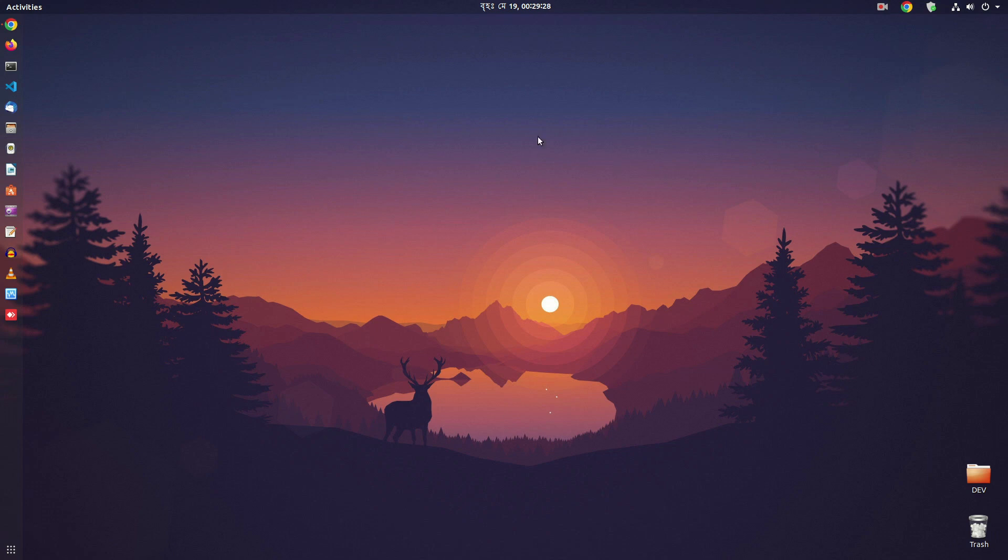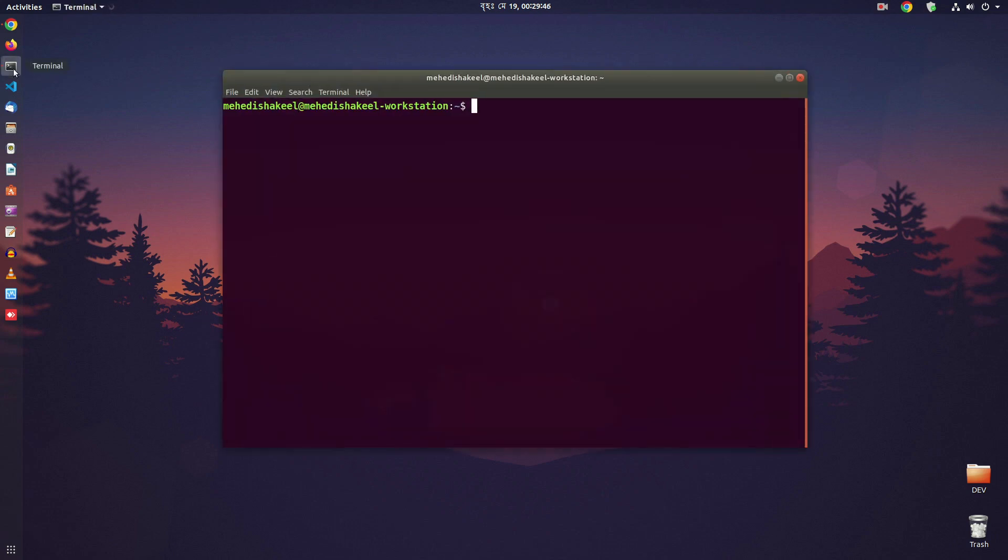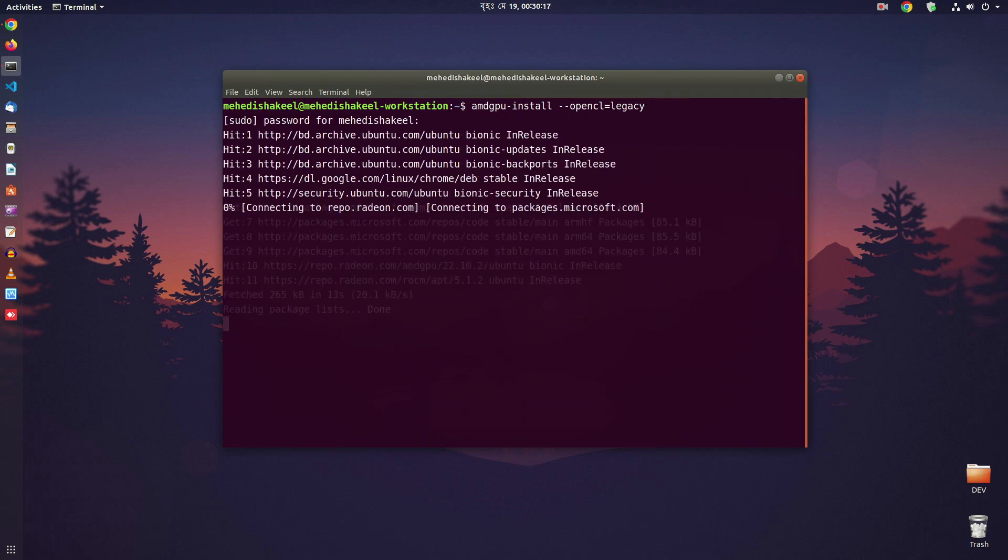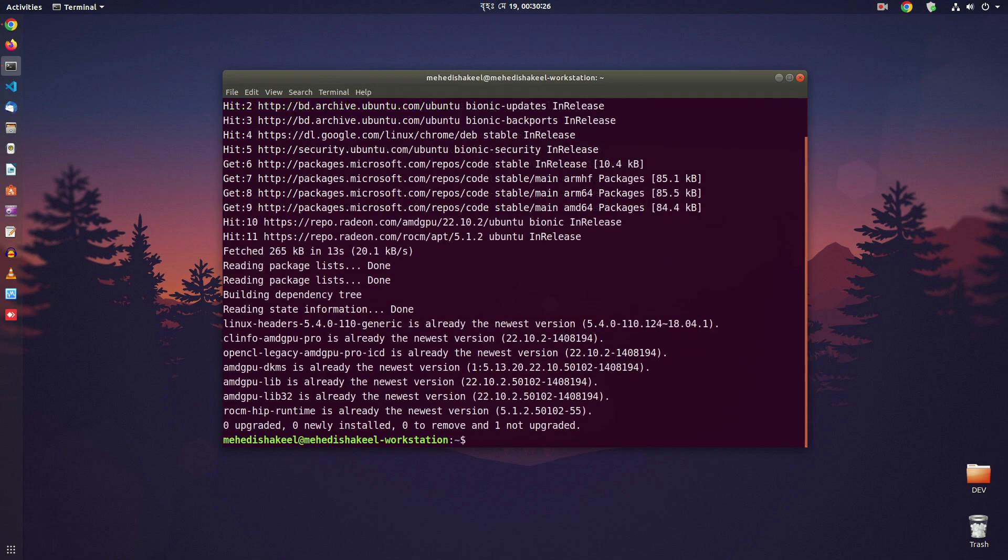So now follow me step by step. To run Resolve video editor with GPU driver, you also have to install OpenCL for AMD GPU. Let's see how to do that. Just open up your terminal and type this command: amdgpu-install --opencl=legacy. Then hit enter, and it will install OpenCL in your Ubuntu Linux machine.